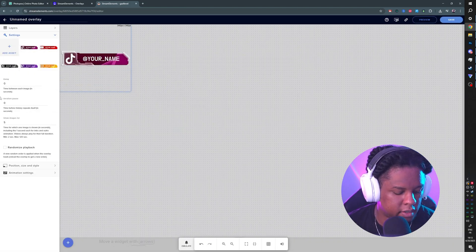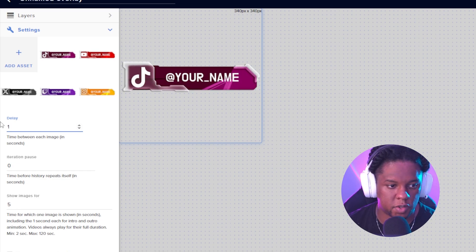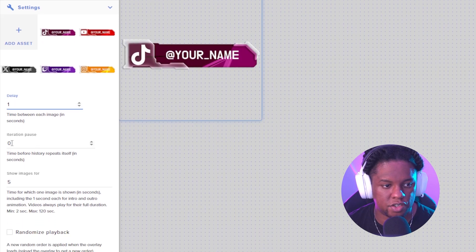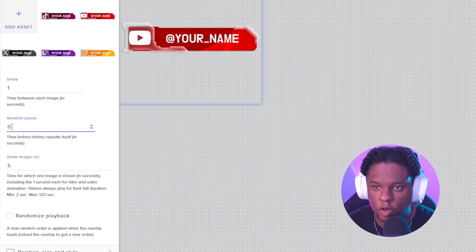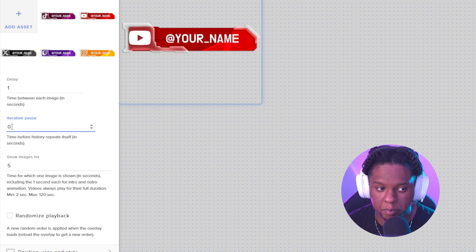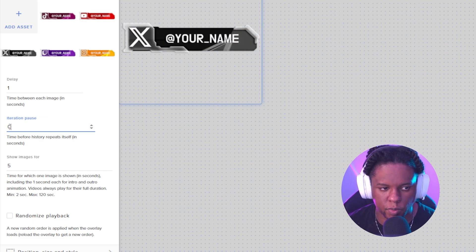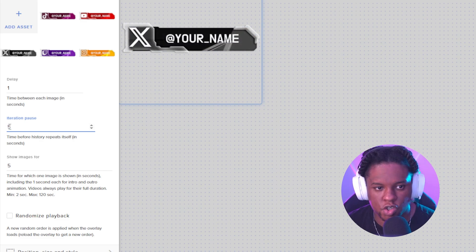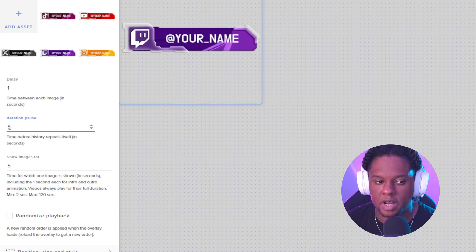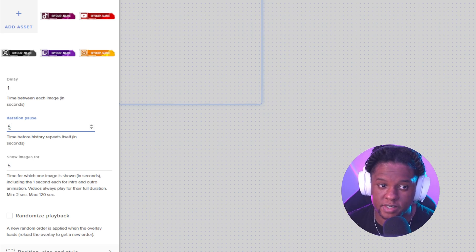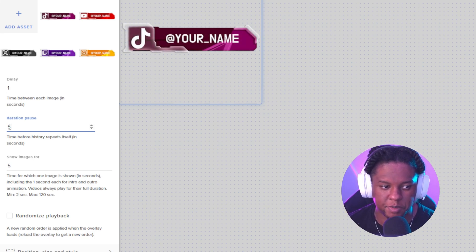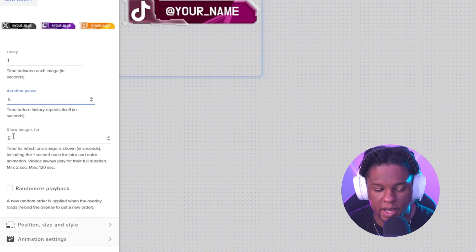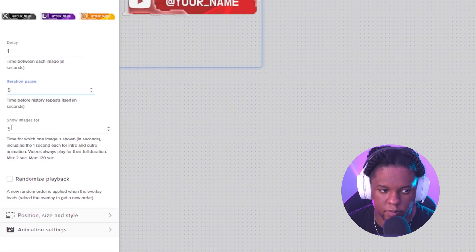Here I can put the image delay in between each image iteration. Pause is basically how long you want it to stop for before it starts over again. So if you want it to pop up from time to time and not always, you can do it. As you can see, now nothing, and then it will start over again after five seconds.